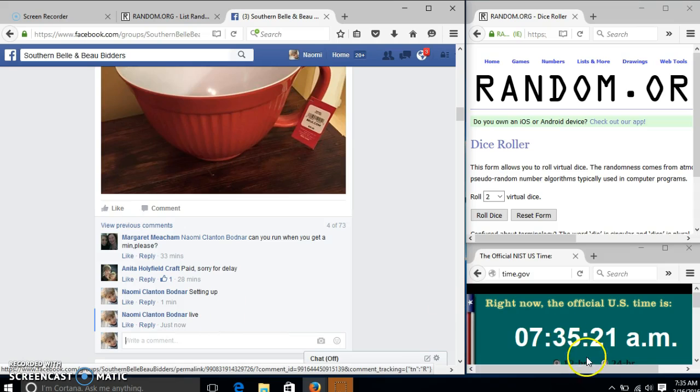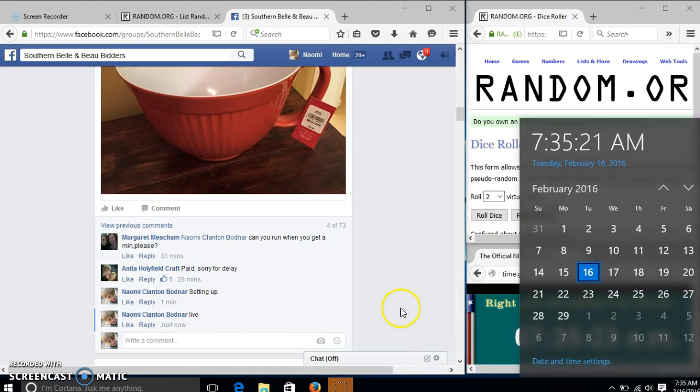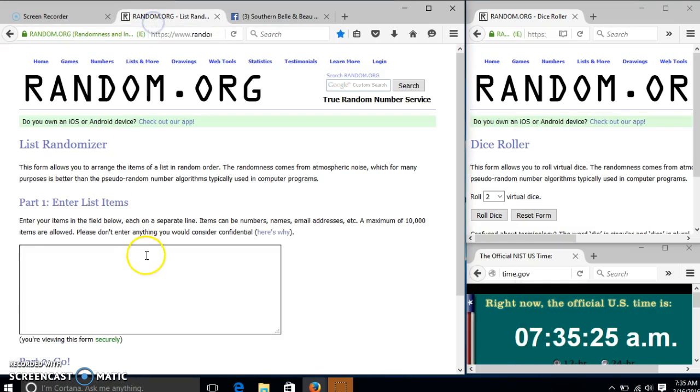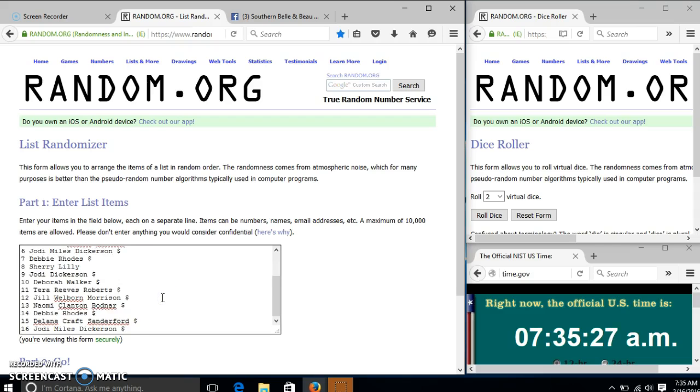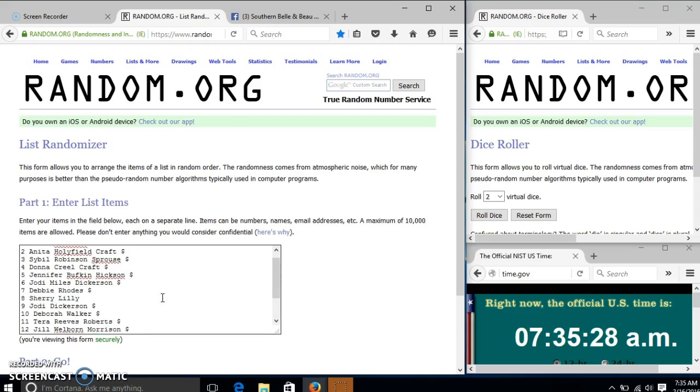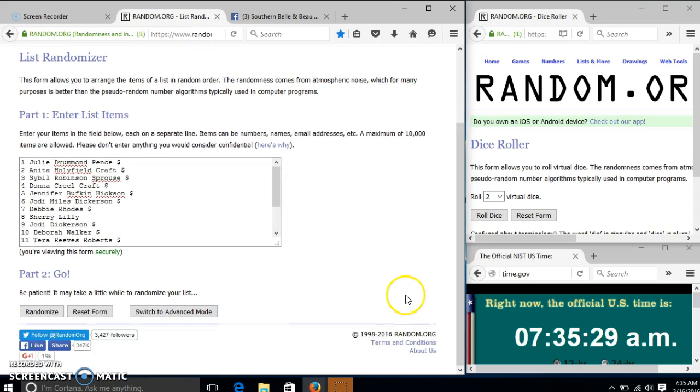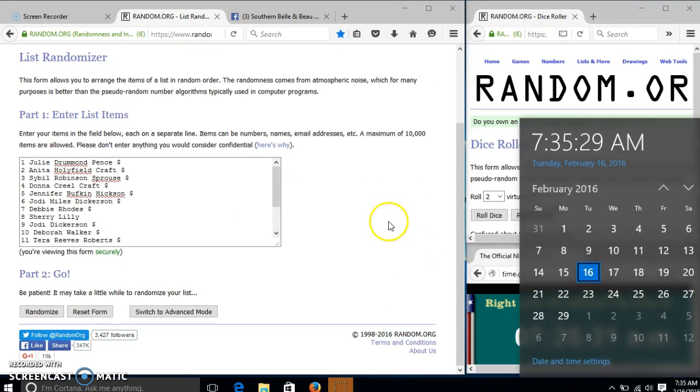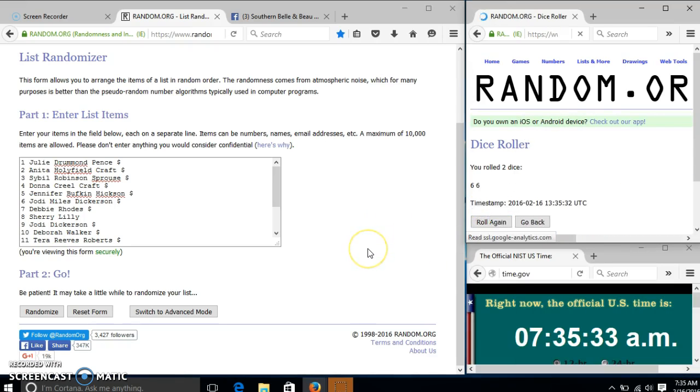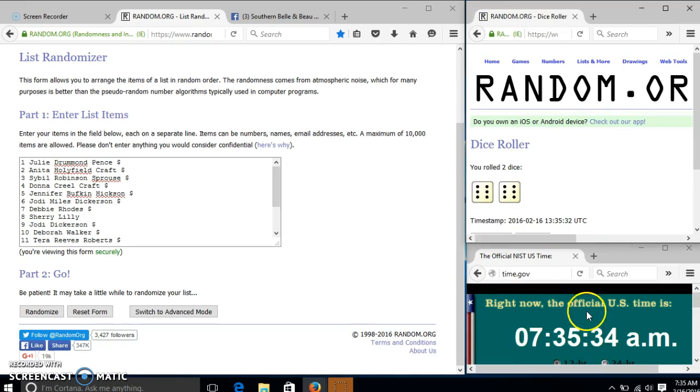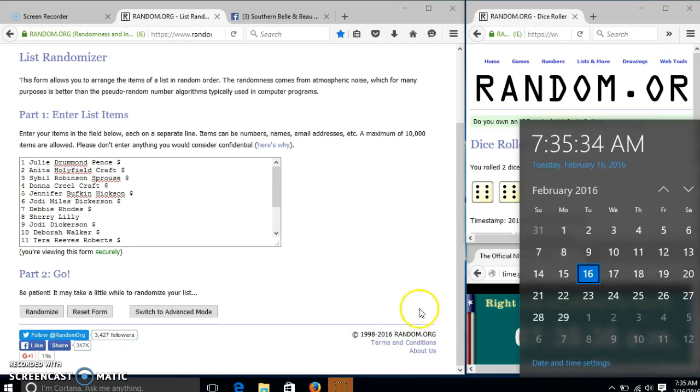At $7.35, we'll roll the dice. We need 4 or higher. We have 12, so we'll randomize for the first time.